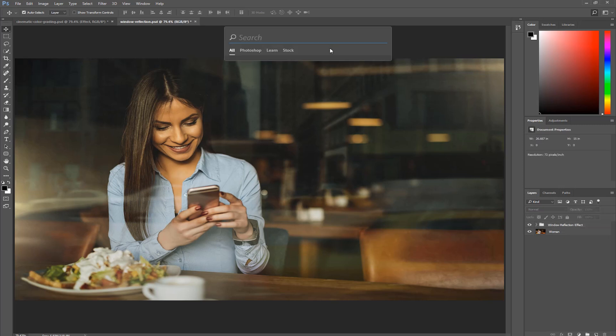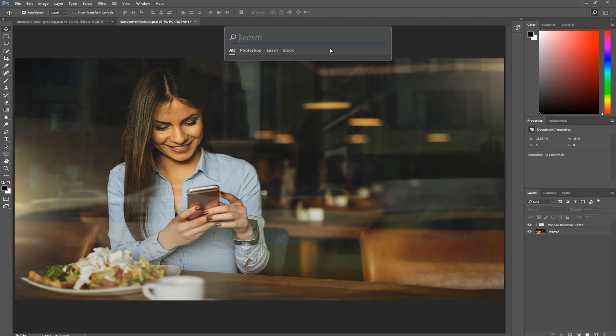Now, before we go further, I should point out that Ctrl F or Command F used to be the reapply the last filter used keyboard shortcut. So this new feature took over that shortcut. If you want to reapply the last used filter, you have to hold Ctrl Alt F. That's Command Option F on the Mac.